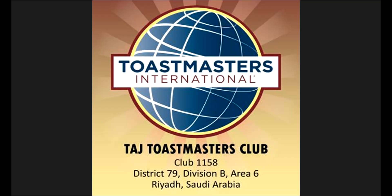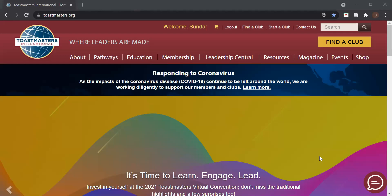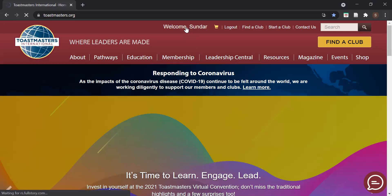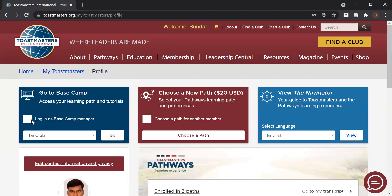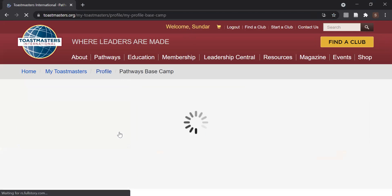First, log into the Toastmasters International website. Here I am already logged in. Navigate to your profile page. As a Base Camp Manager, you have an option to log in as a Base Camp Manager — select that checkbox and click Go. And there you are, entering the Base Camp.